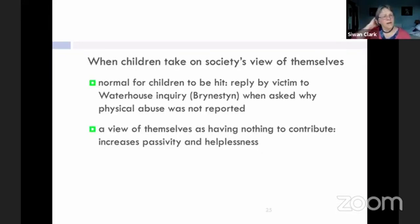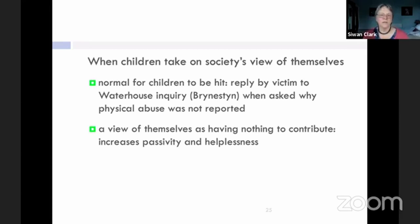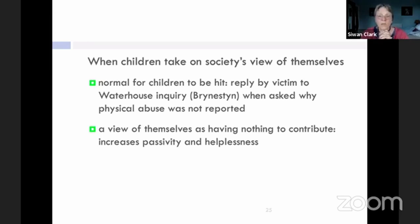Here's another awful example from the Waterhouse Inquiry. A lot of the children in those care homes were in care because they had been abused in their families — they came into care to be protected. They experienced a lot of physical abuse in the care homes. When asked why they didn't report it, their response was: 'Why would we? Children get hit.' They just saw that as normal. And when children have a view of themselves as having nothing to contribute, it increases their sense of passivity, helplessness, and lack of agency. When children are in danger, that again puts them in more danger.